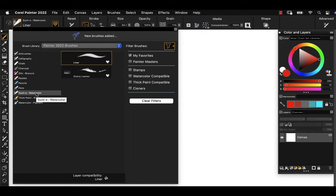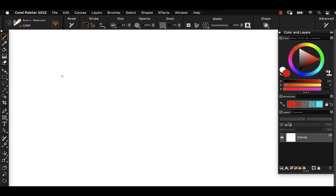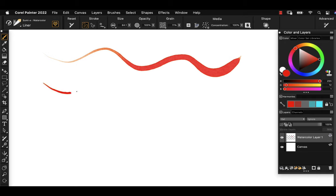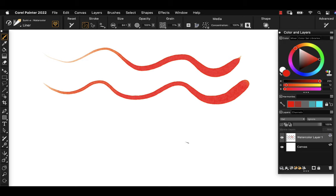With sumi-e watercolor and the liner brush, I'm going to come out to the canvas here and do a thin to thick stroke. This beautiful brush has that watercolor quality to it, but using the stylus rather than a mouse, I'm able to manually, just with pressure of the stylus on the tablet, adjust from a thin to a thick stroke. This is really fantastic and it's the best way to emulate traditional media.